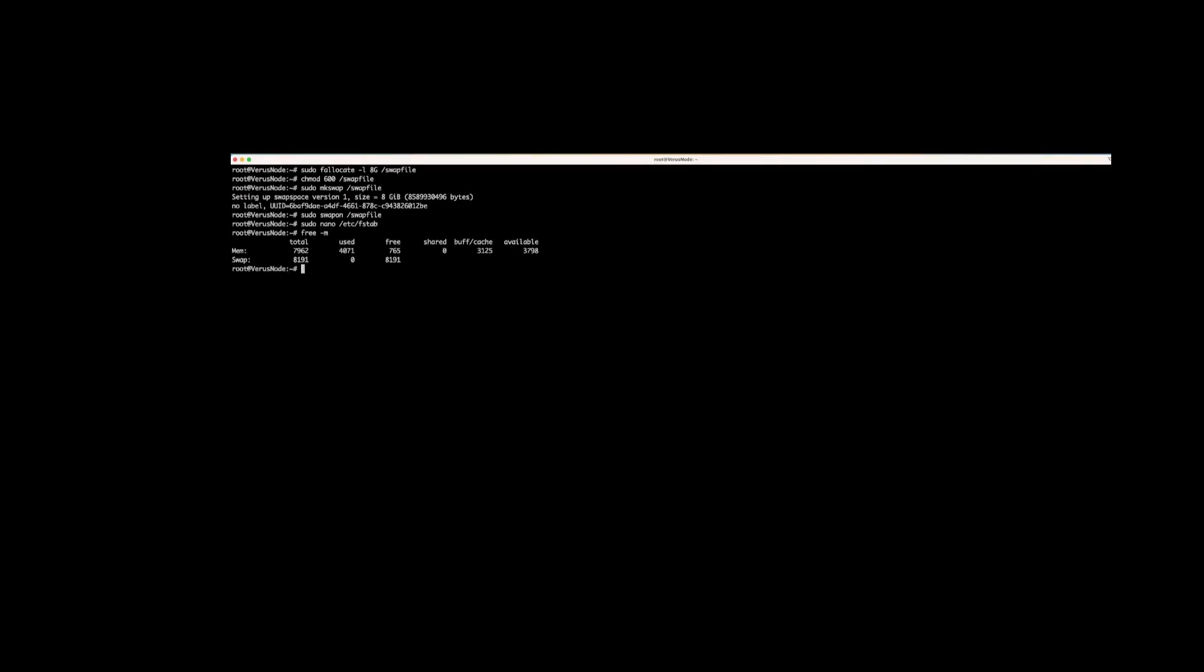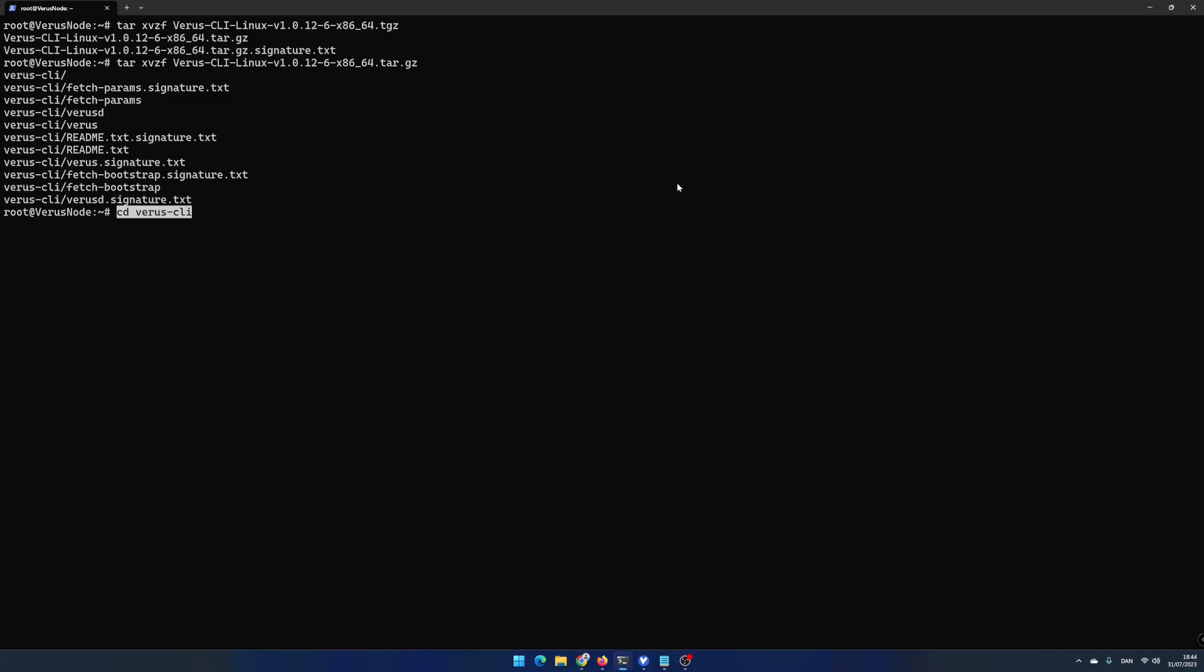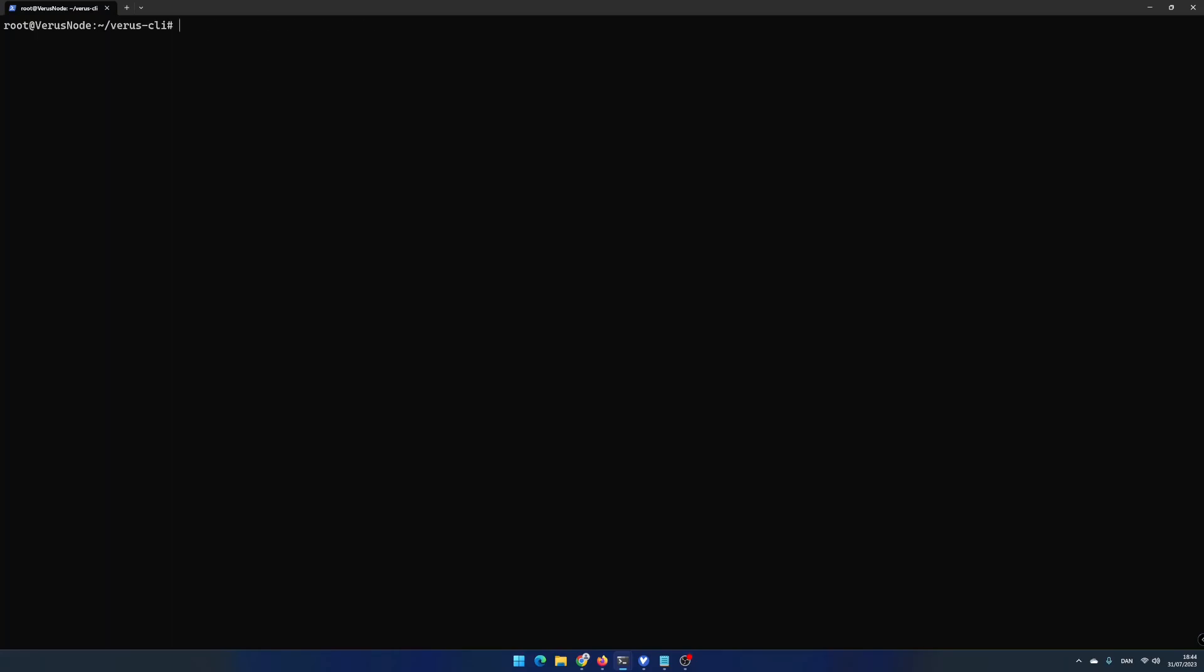Now you are ready to set up the varus node. Write cd varus-cli and hit enter. When working with varus-cli, you would need to have more than one process running at the same time, and you need the process to stay alive and running when quitting the connection to the virtual machine.